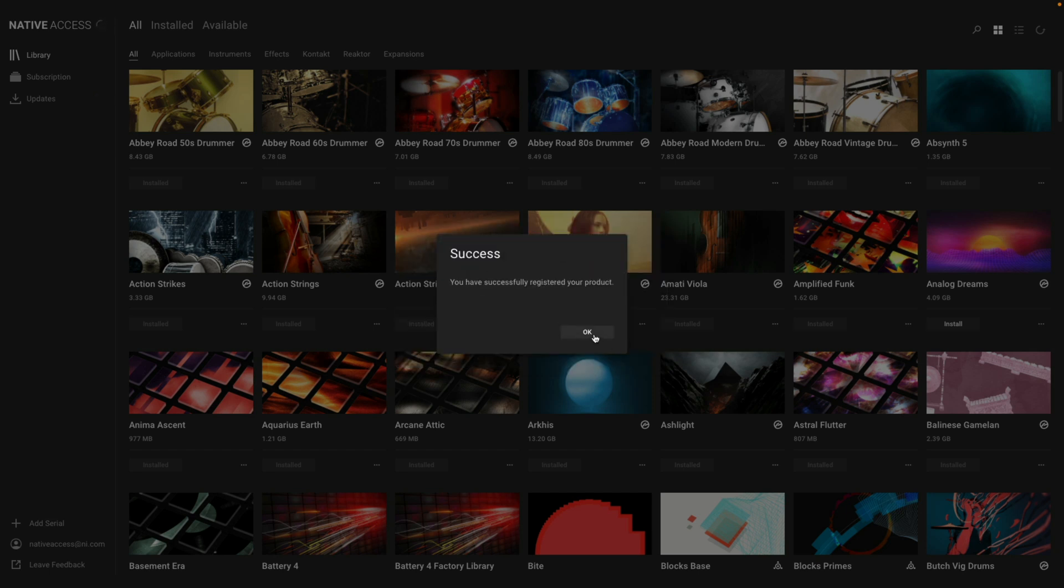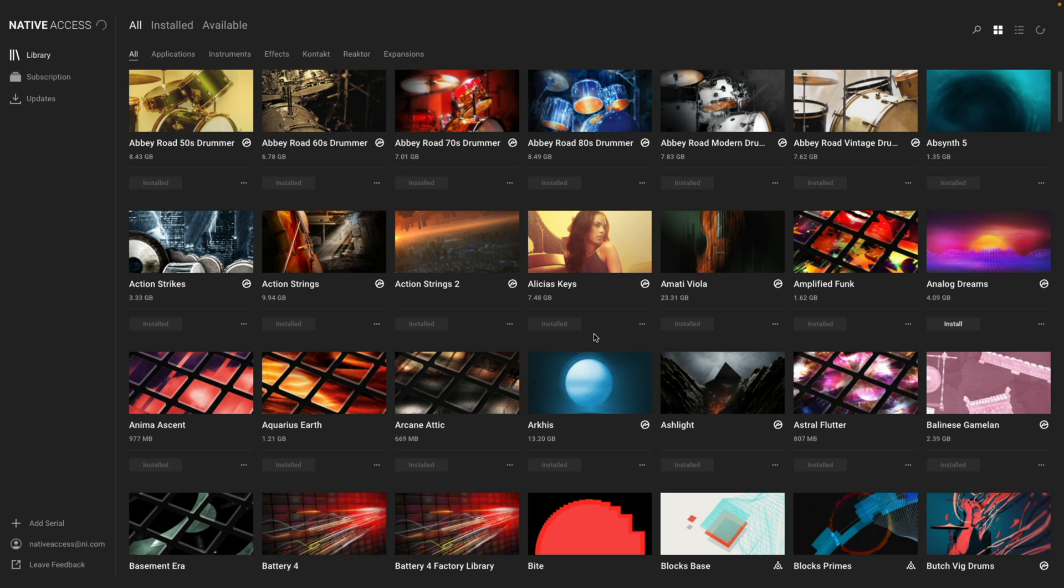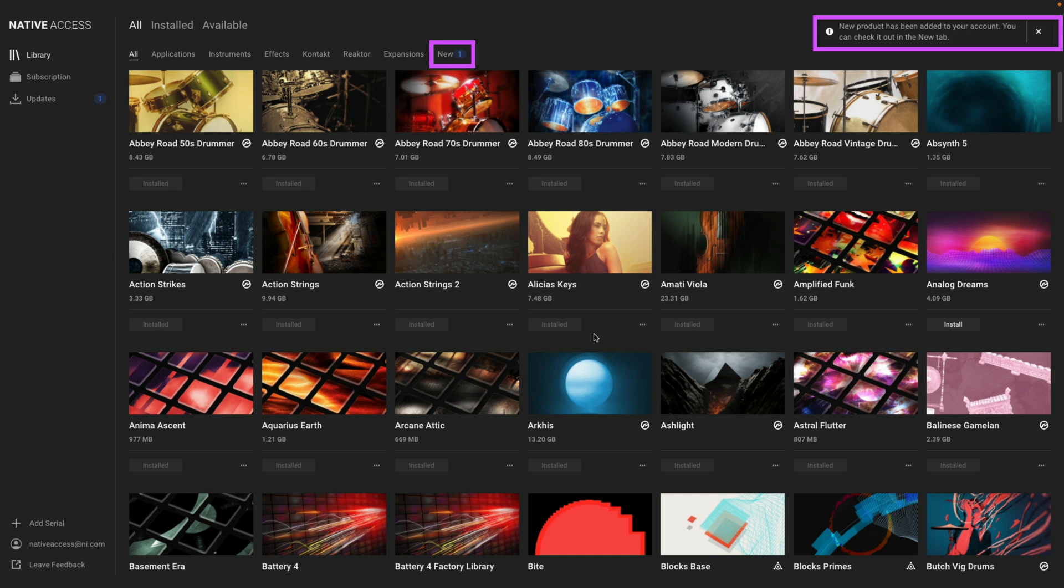When the products have been registered, you'll see the notification on the top right, and also the new products that just got added will appear in the new tab at the top.